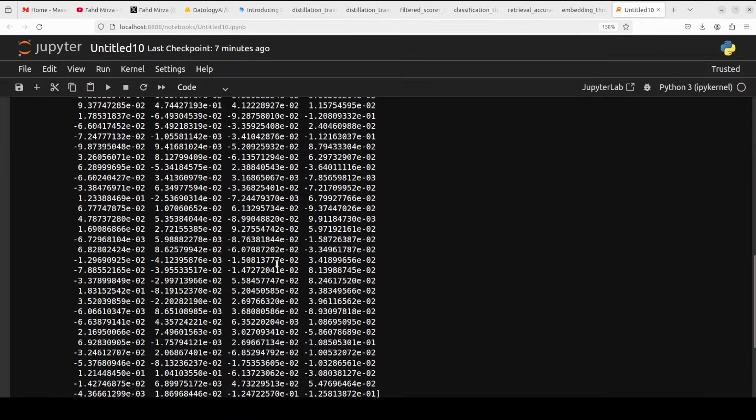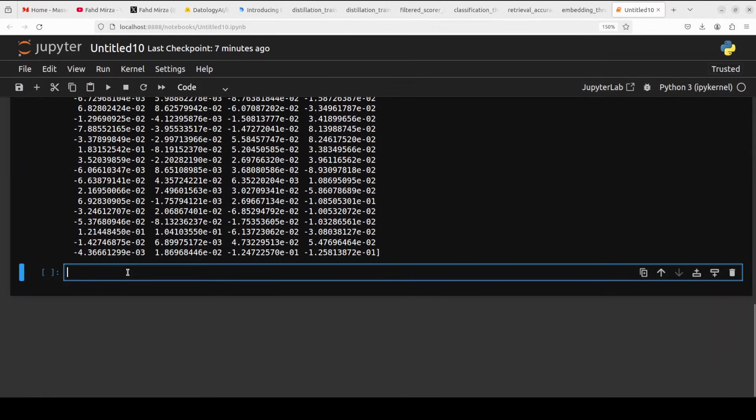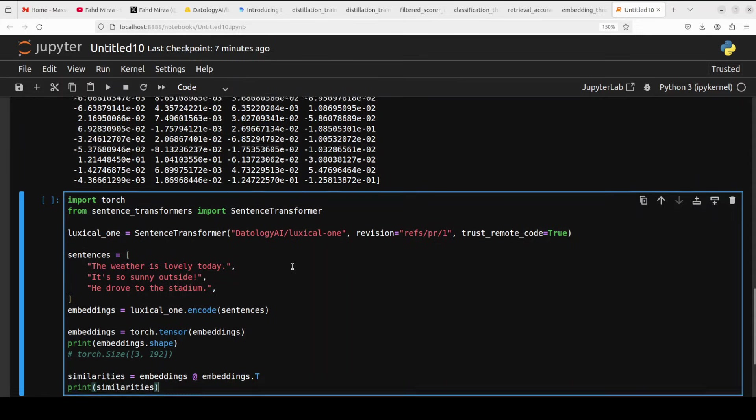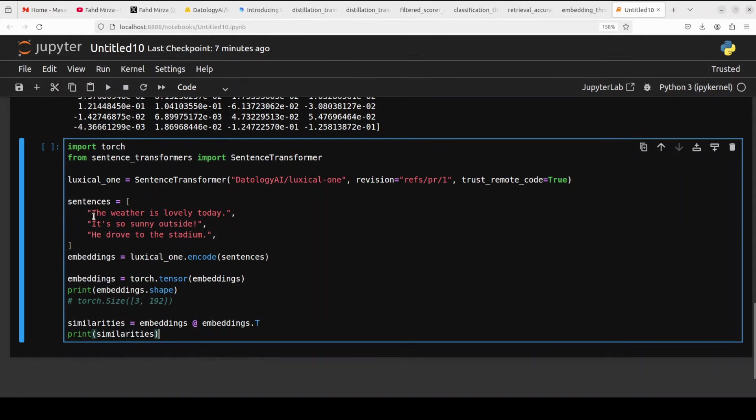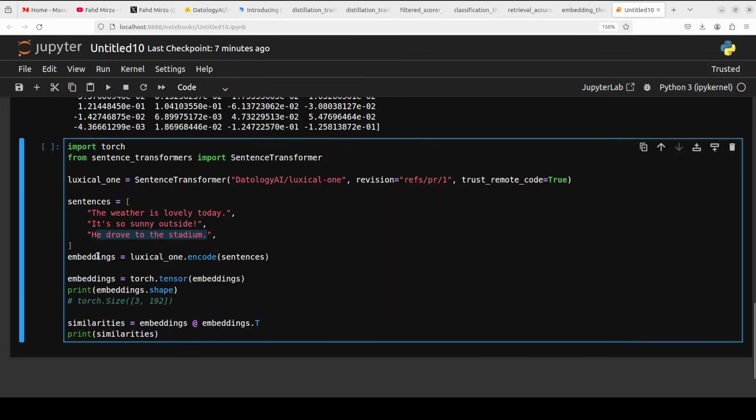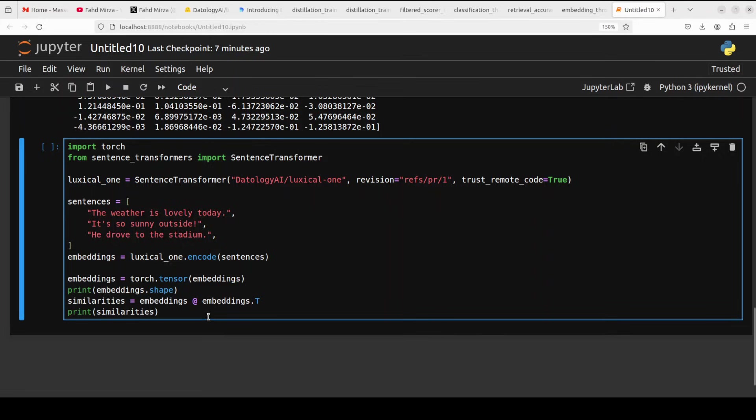Now, let's do a similarity search with this model. So, I'm just going to use this code where again, I'm loading the model. And then these are the sentences. You can see that these two sentences are similar, but this one is not that similar. And then we are generating the embedding and then we are printing the similarities out. And then I'm just going to remove this so that we could see it together.